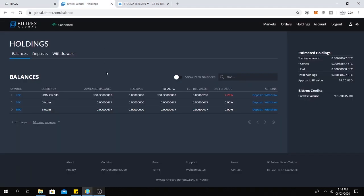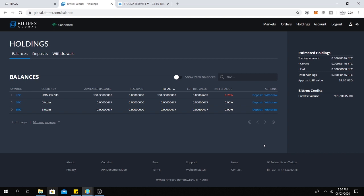So now we need to sell our LBC for Bitcoin. Bittrex doesn't have a LBRY credits USD pair. Instead it has a Bitcoin USD pair. So what we can do in this situation, we can sell our LBRY credits for Bitcoin and then sell our Bitcoin for US dollars.